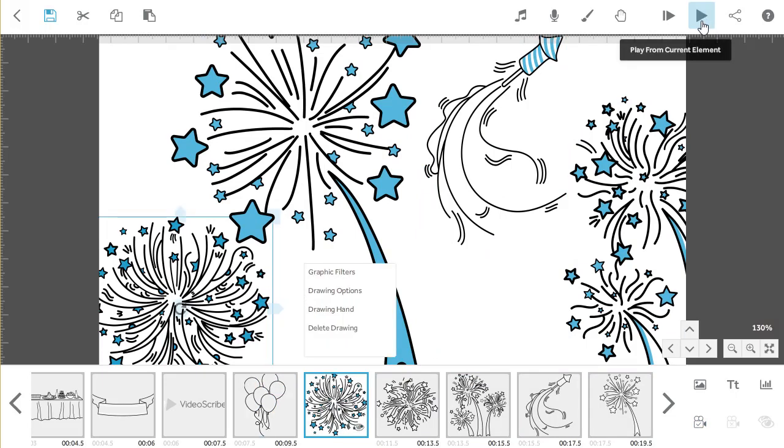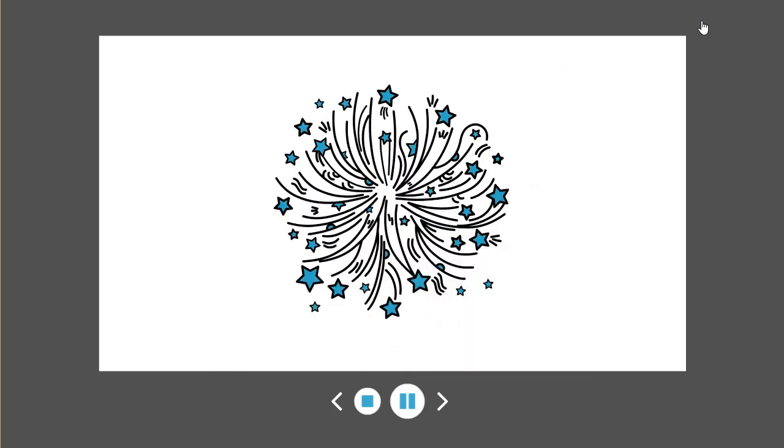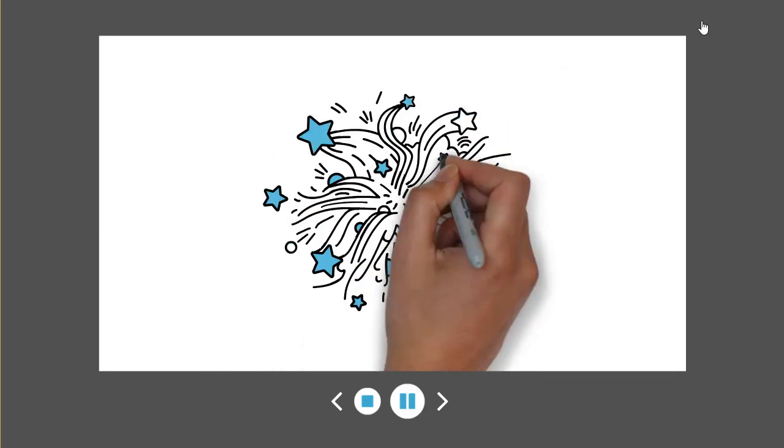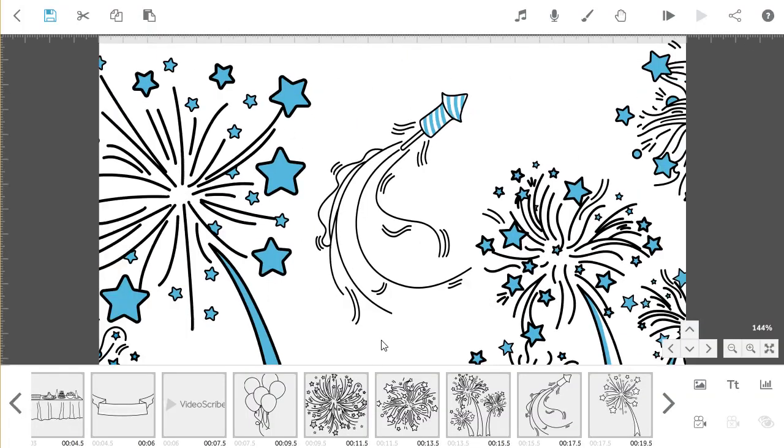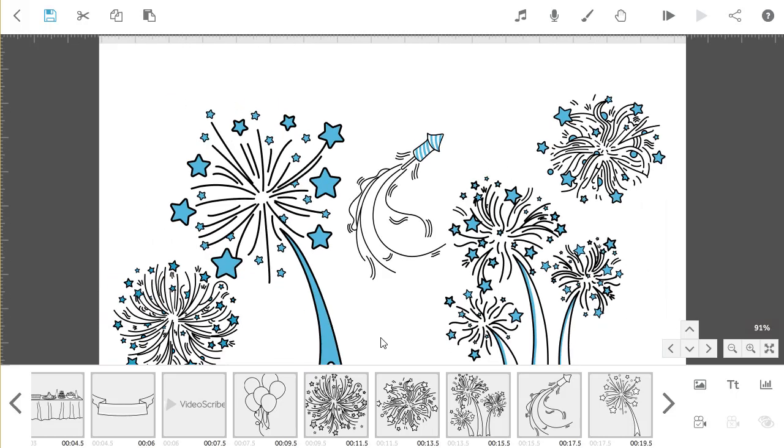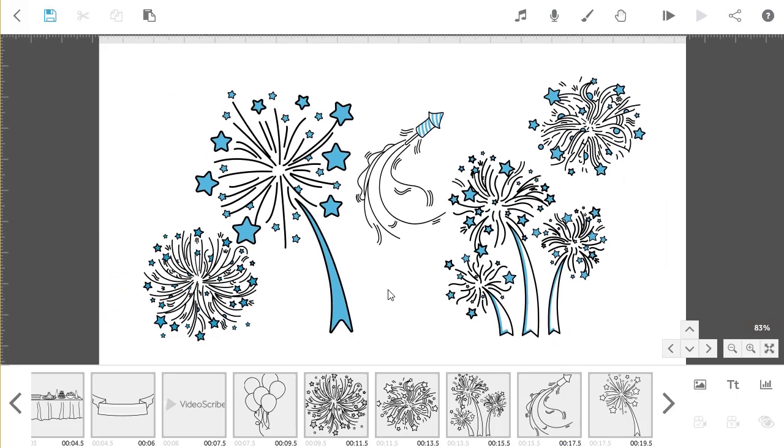Preview your Scribe by pressing the play button from where the new elements have been added. You might find that you need to reset your camera positions at this stage.